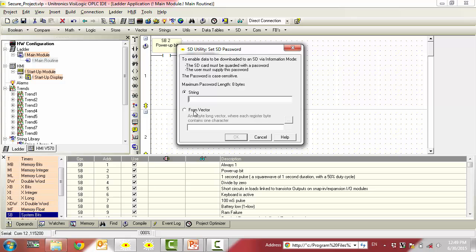Alternatively, you can set the SD card's password from a vector of memory locations. For this example, we will simply be using a direct string.